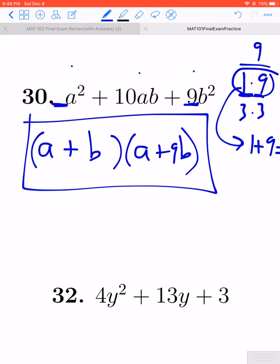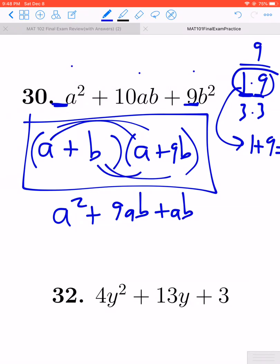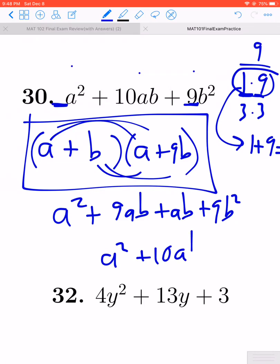If you're unsure and want to check this, you can. If I distribute the a through, I would have a squared plus 9ab. If you distribute the b in, you get ab plus 9b squared. Combining the middle terms gives 9a squared plus 10ab plus 9b squared, which is exactly what we were looking for. So we know that factorization is correct.